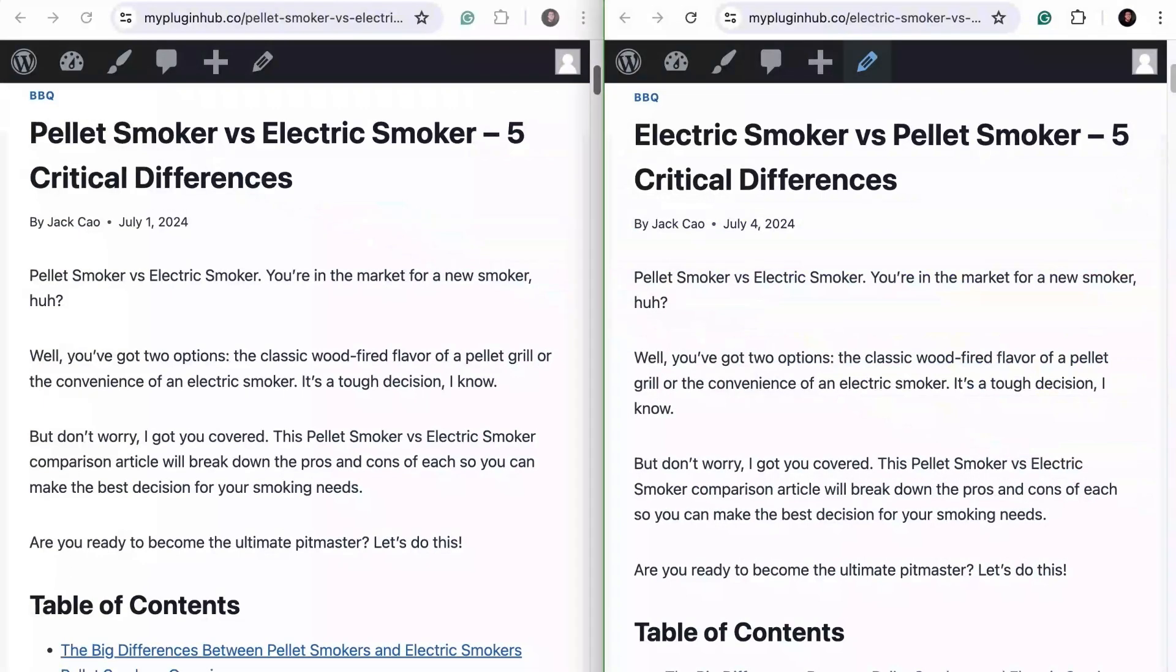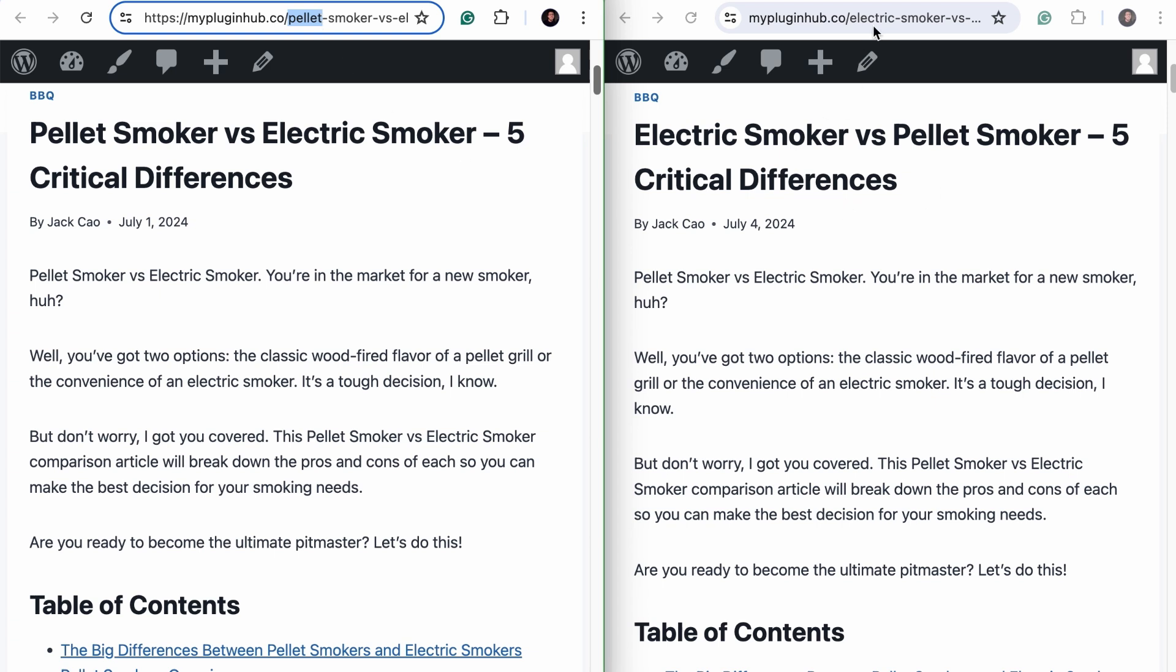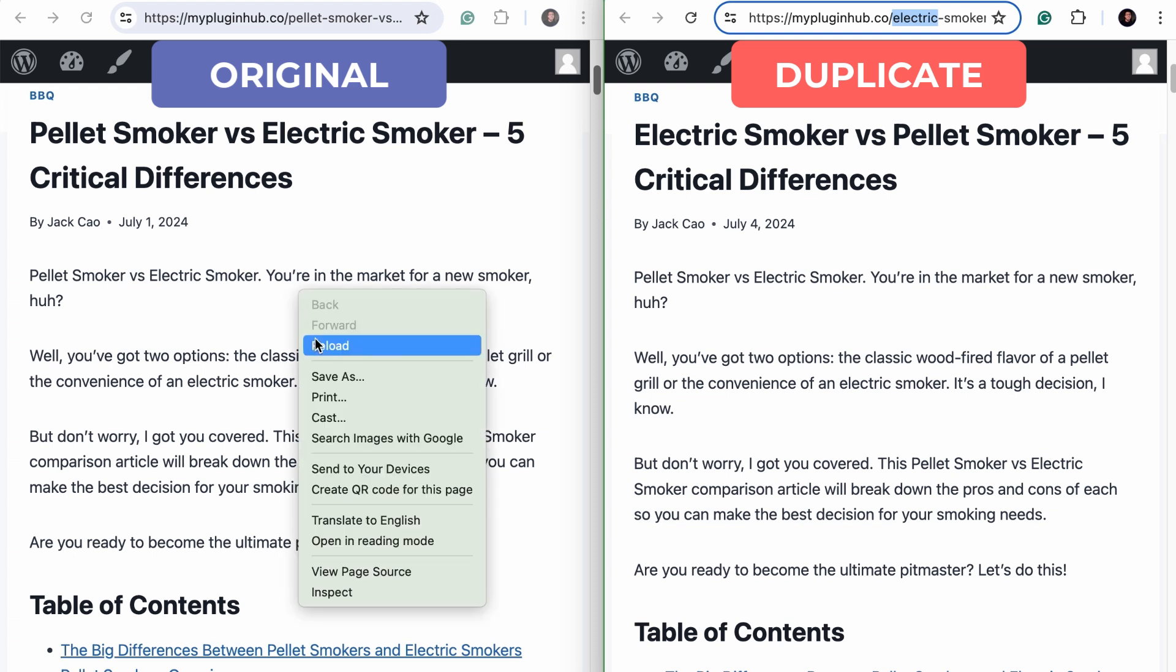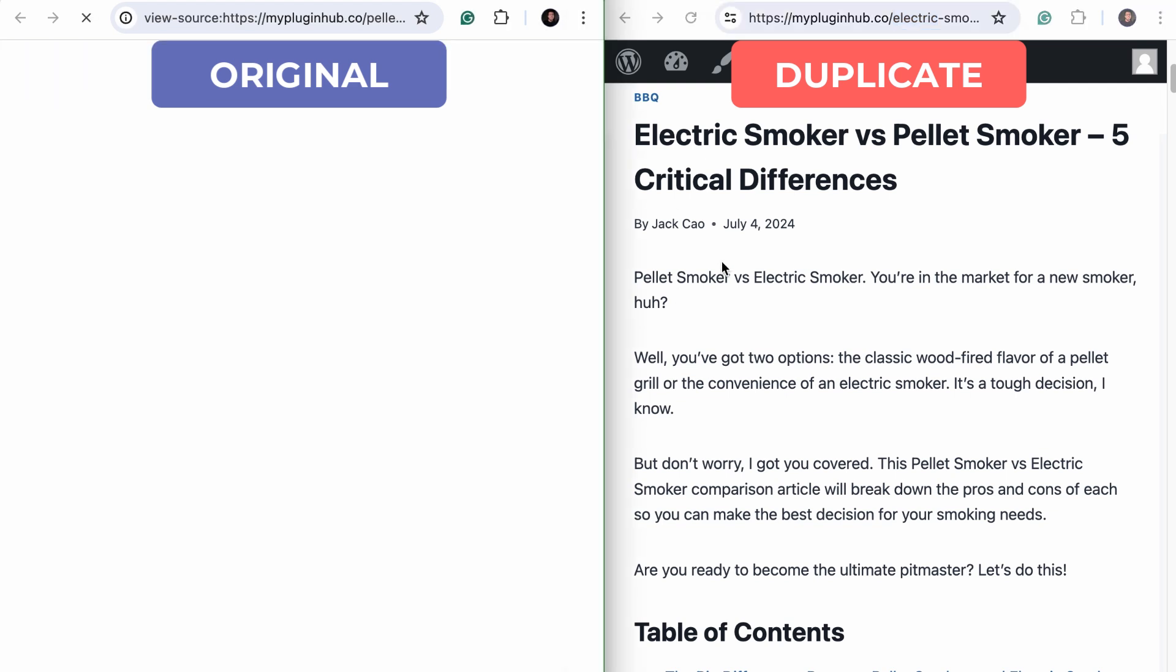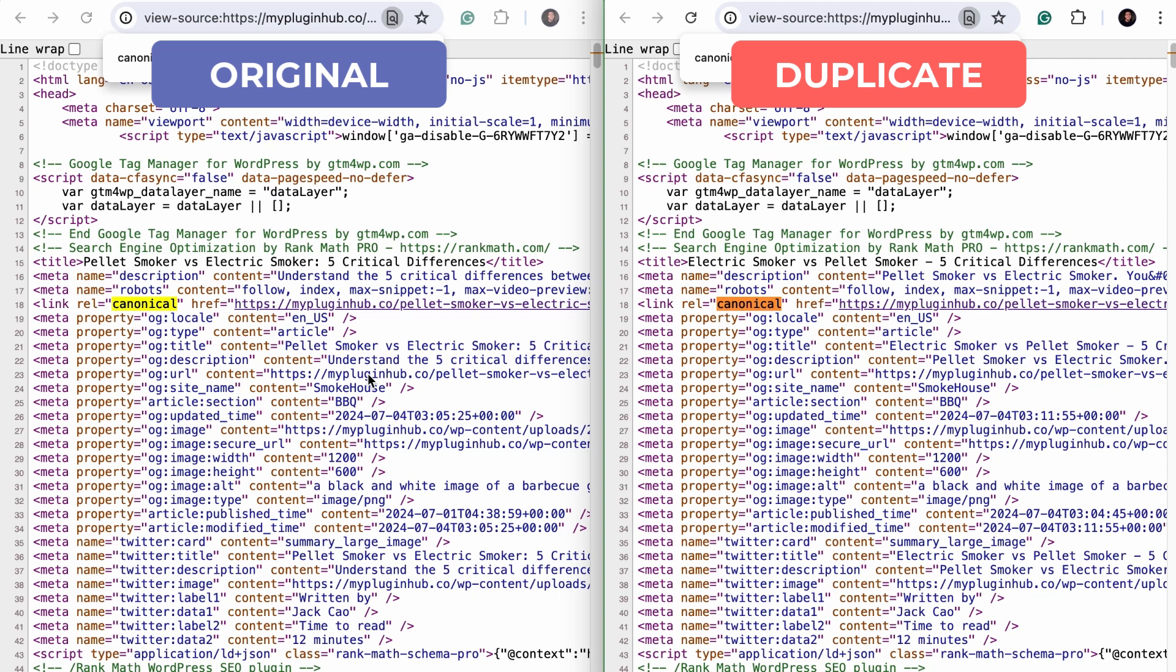Now, let me show you another example where a page is duplicated and the link relation canonical URL points to another page. Now, I have two identical pages side by side, but the only difference is that one starts with pellet, with this URL here that starts with pellet, while the other begins with electric. The rest of the contents are exactly the same. Now, let's label this pellet smoker page as the original or the main version, and this other page as the duplicate. I've already added a canonical link to this duplicate page that points to the main page. Let's view the page source for both these pages and search for canonical. Check this out. The canonical for the original or the main page points to its own URL, while the canonical URL of the duplicated page points to the original page URL.